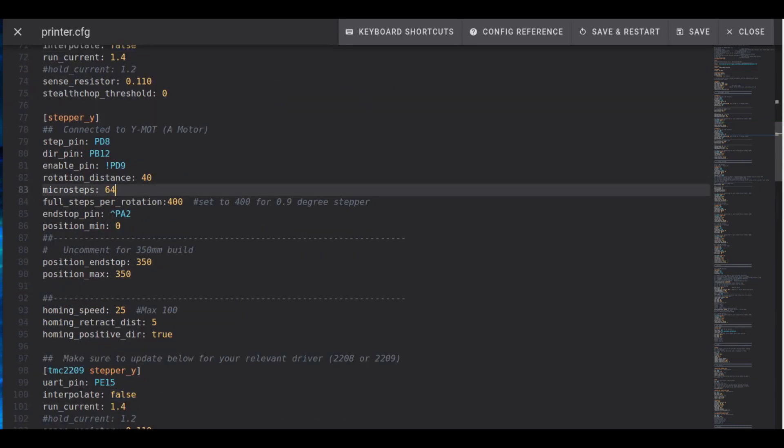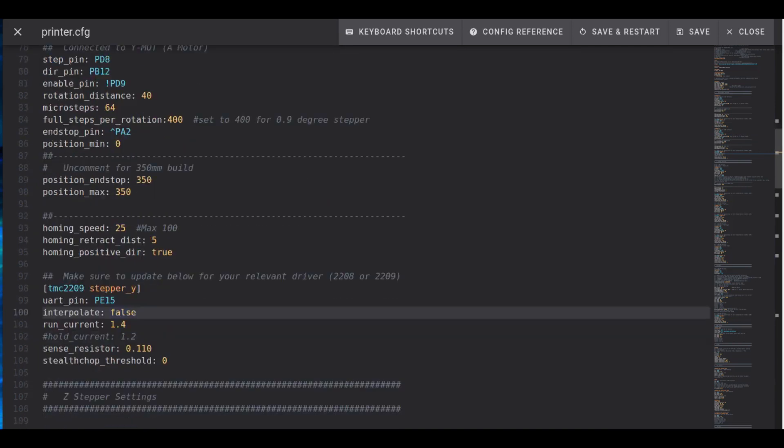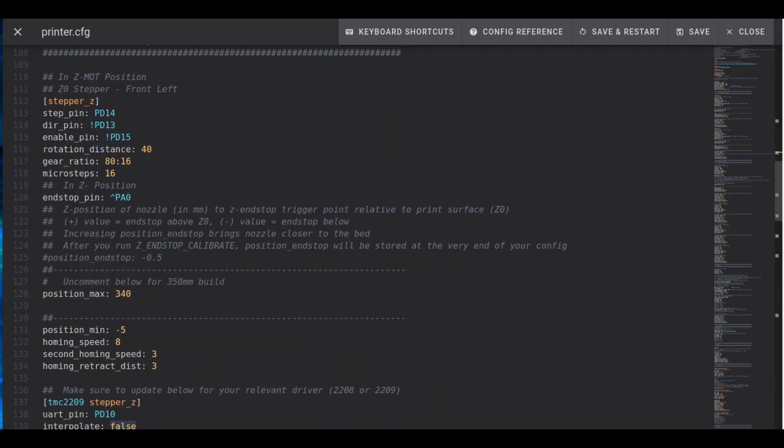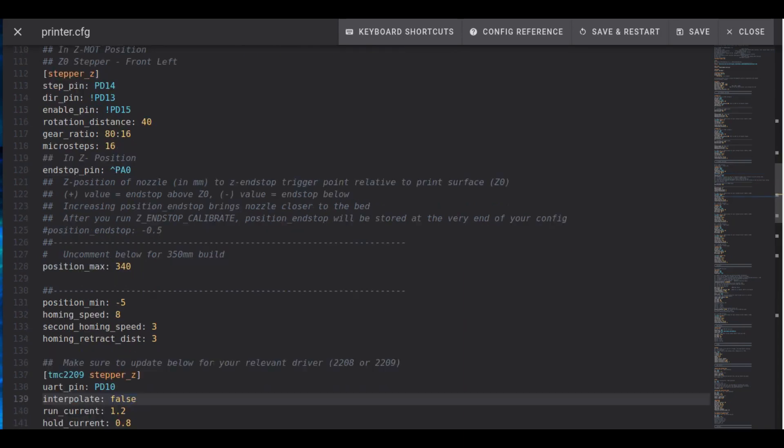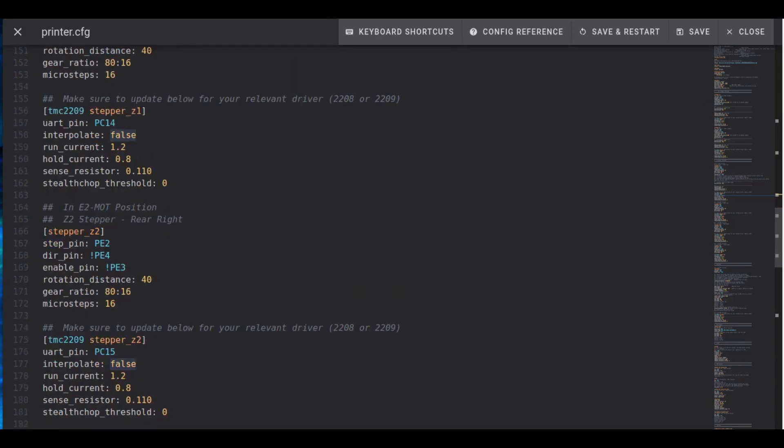I am doing this also to Y and also if you look real closely the run current I've bumped up to 1.4 and the hold current I've commented based on recommendations of Clipper. The raising of the current was not recommended by Clipper but what I found was when I bumped it up a little bit to 1.4, got a little more power to the motor, the motors quieted down substantially. And I left the Z motors alone. I didn't adjust the microsteps. I'm not too worried about them. They do make noise but they just don't run very often, although I did turn off interpolation across the board.